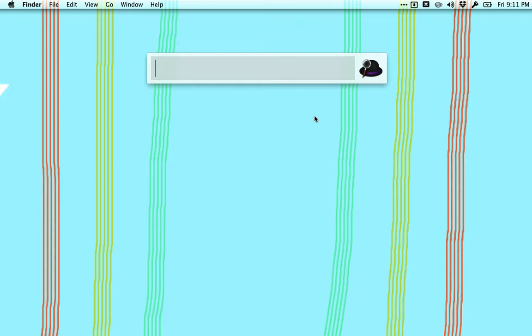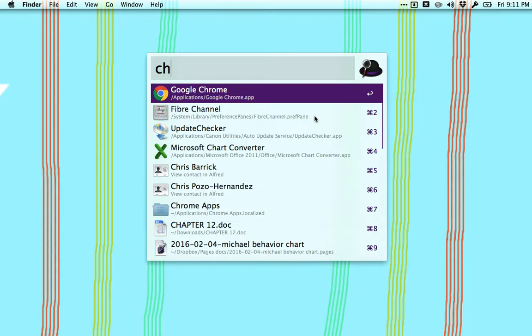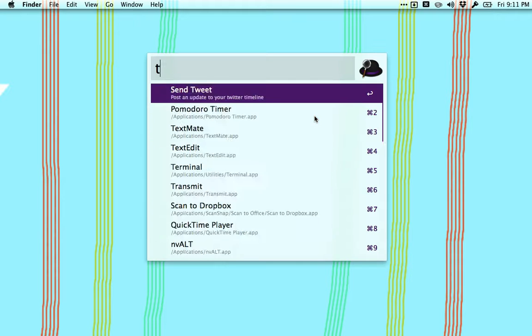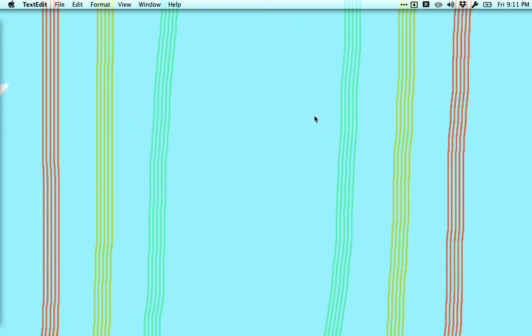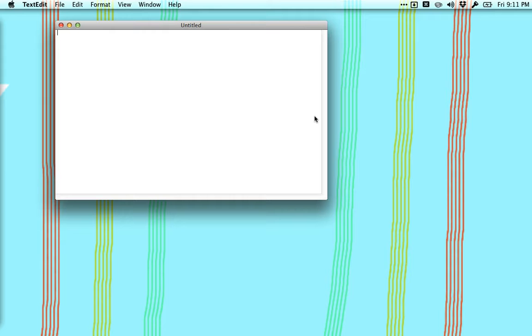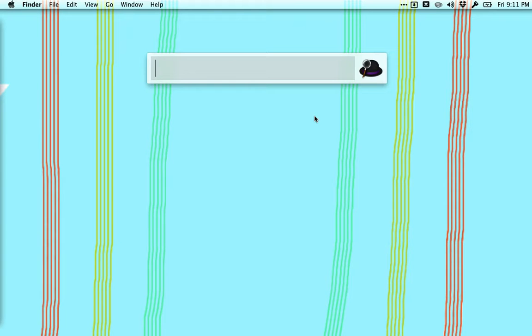It can do things like launch any file or any app on your computer. So if I type CH it's going to find Chrome and I can hit enter and it's going to open Chrome. So if I type in like text edit and I hit enter it's going to open text edit. Very clean.